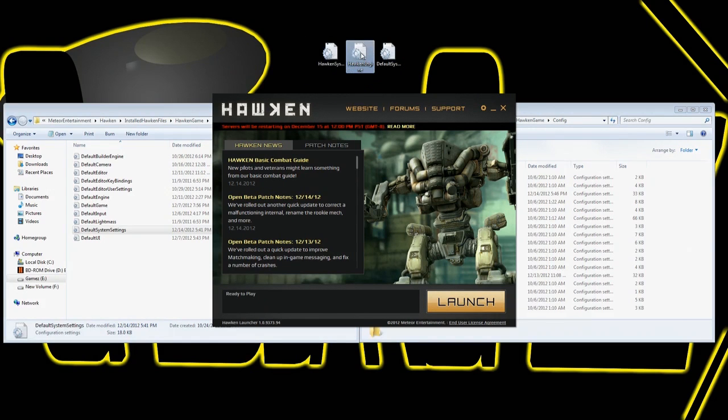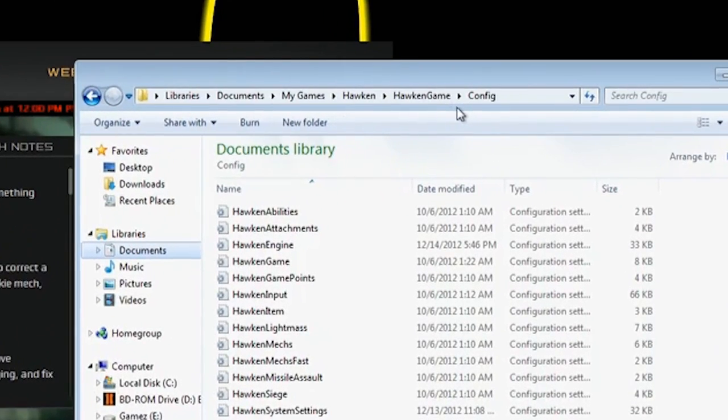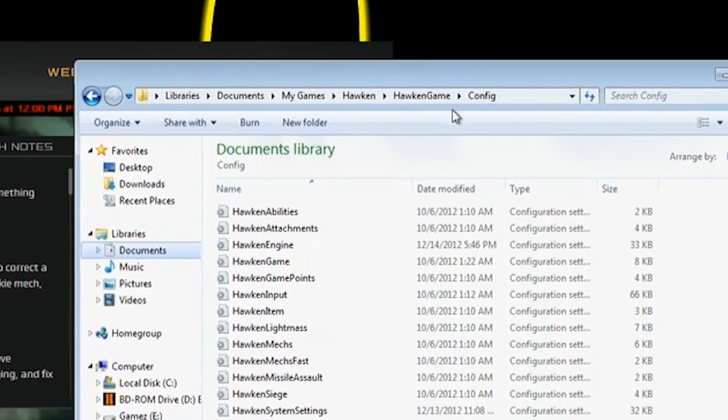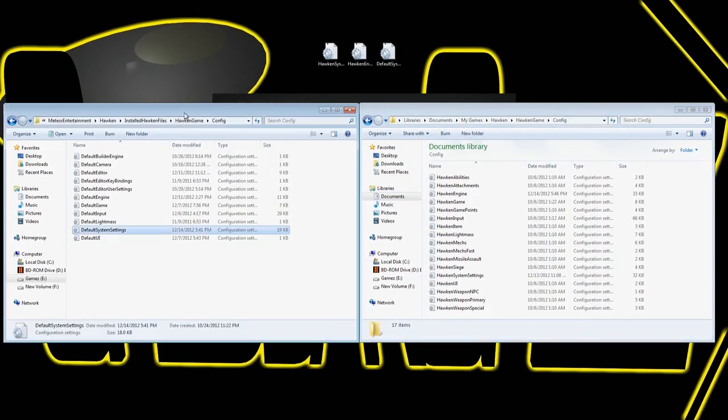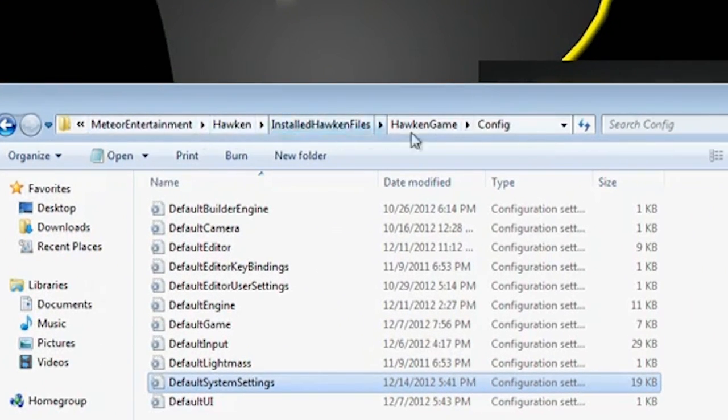These two Hawken files, Hawken Engine and Hawken System Settings, go in this route right here. And then your default system settings is going to go in your Meteor Entertainment, Hawken, this route right here.